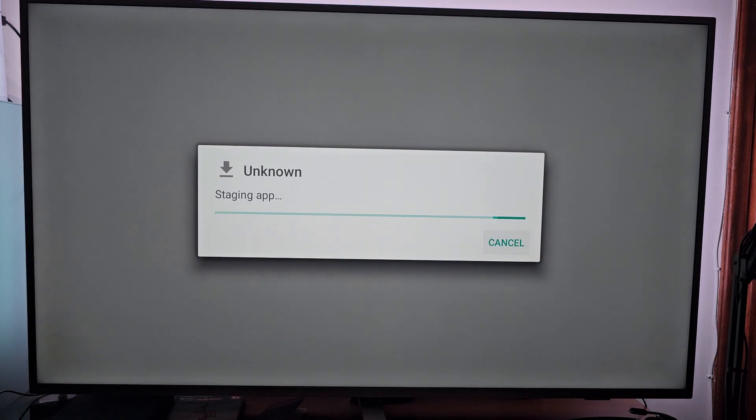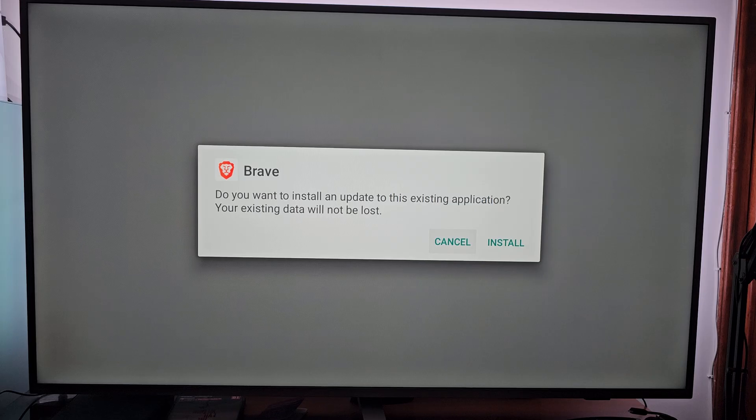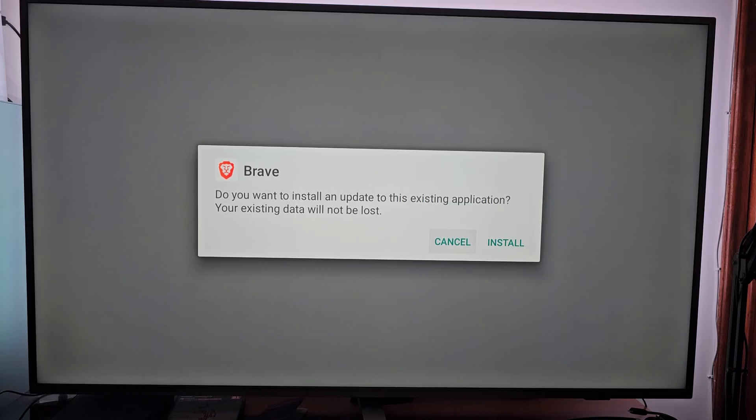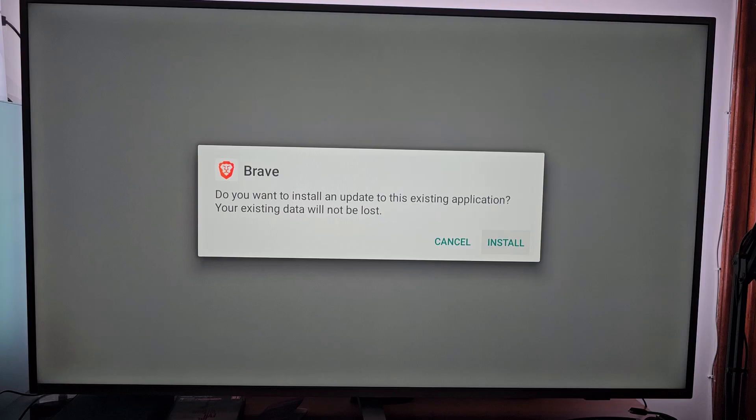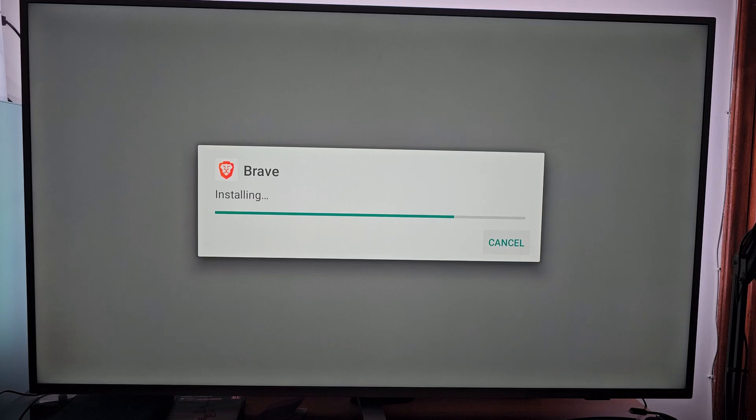Staging the app. You want to install updated existing application, your existing data will not be lost. That's because I have already installed Brave Browser, but we are going to do it again, so of course I want to install it. Click Install and we have just started the installation process.